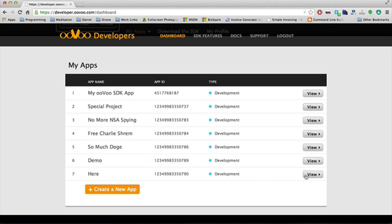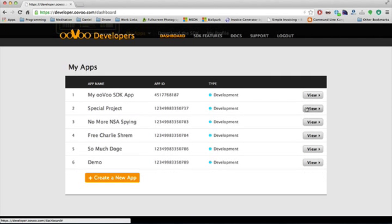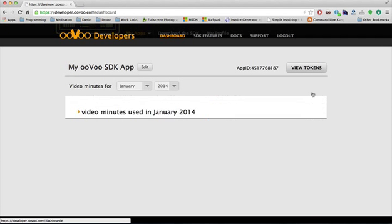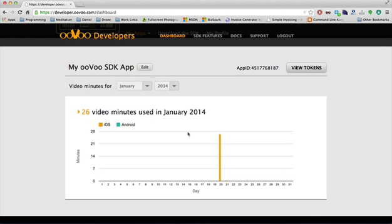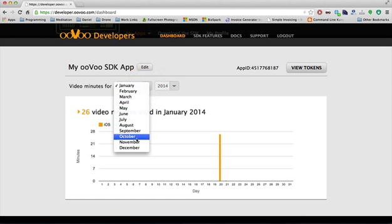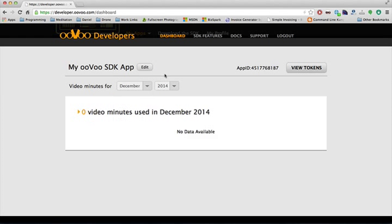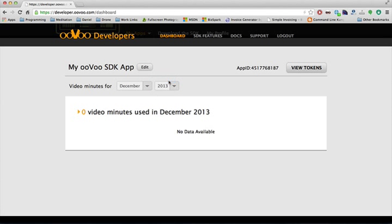We still need to set up some access tokens for this, so I'm going to hit view. This brings up my app view. You can see some usage stats here, and I can drill down to see the usage per month. On the top right, near my app ID, I can manage application tokens.